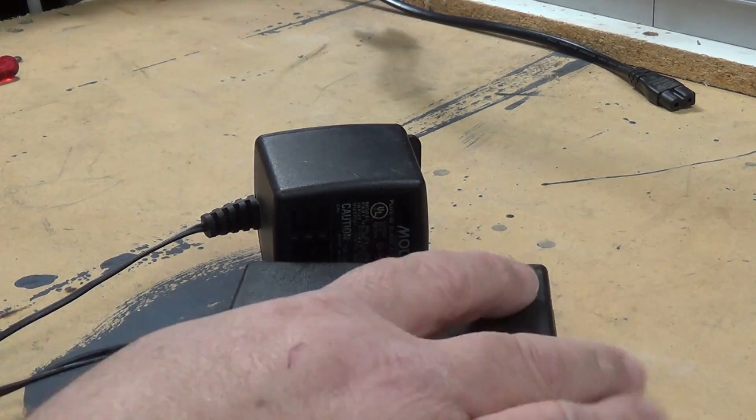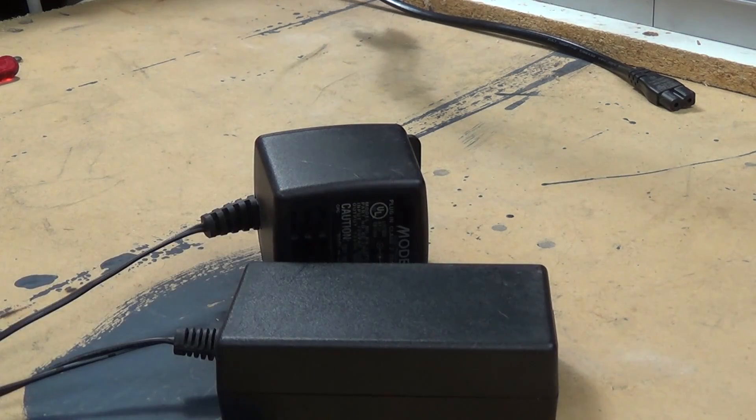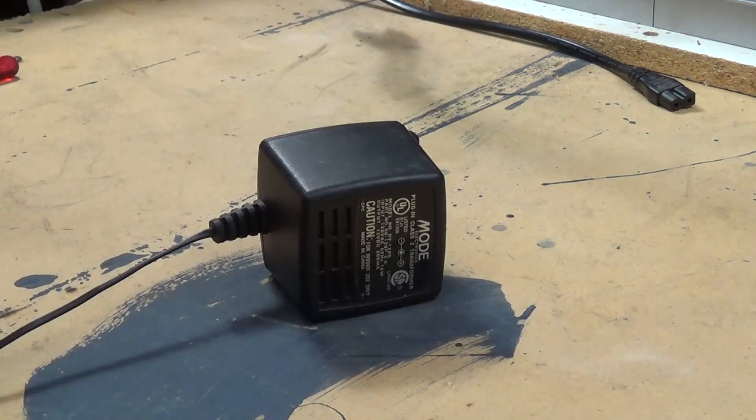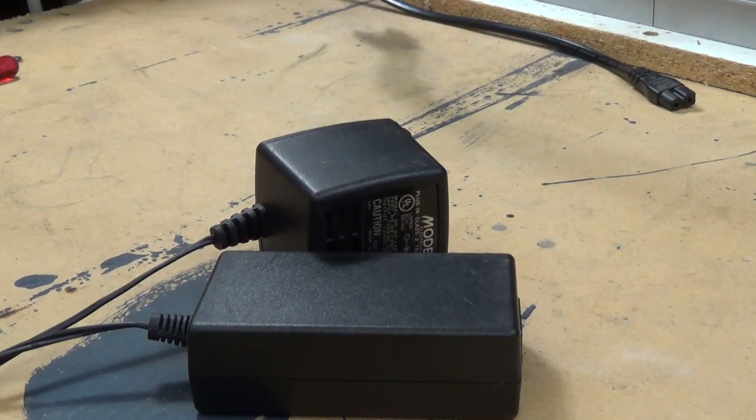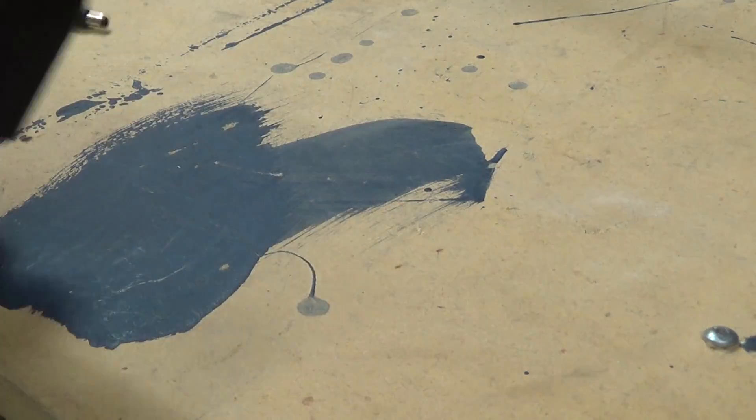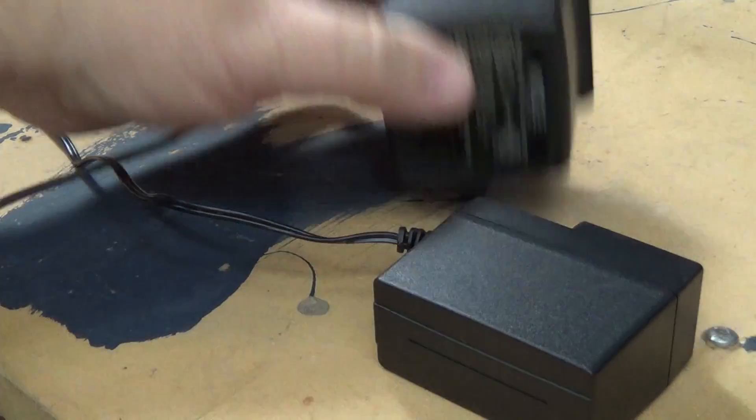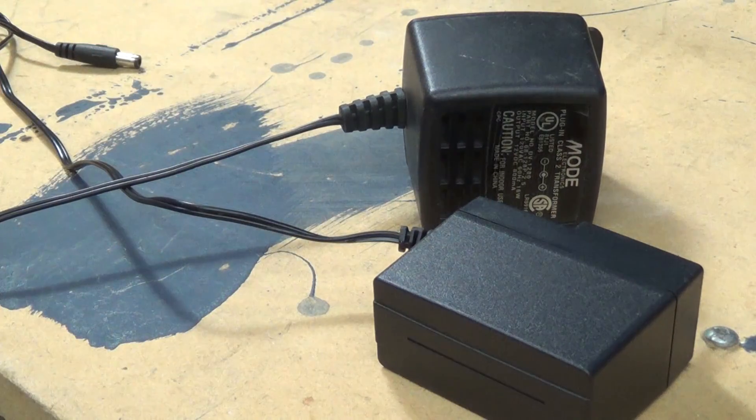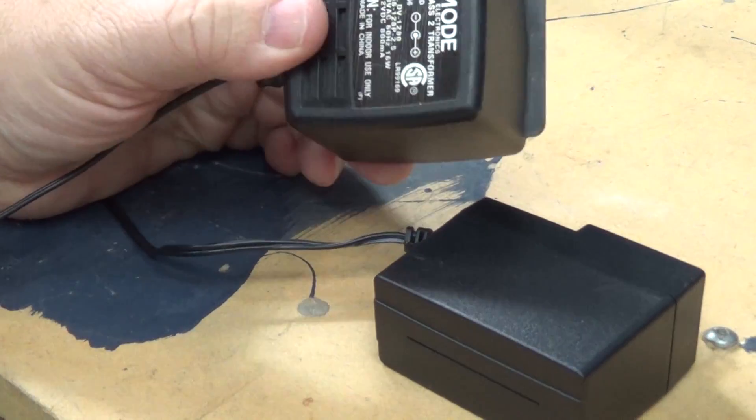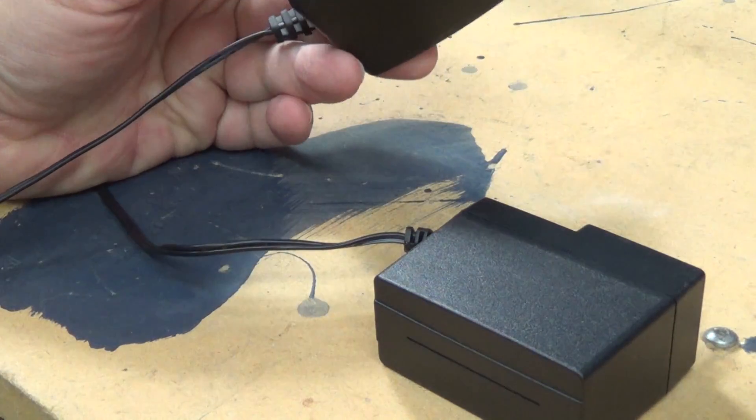These come in different shapes and sizes. There's a lot of them now that look just like a wall wart. So here's a replacement wall wart that I bought to replace this nice big plug-in transformer.